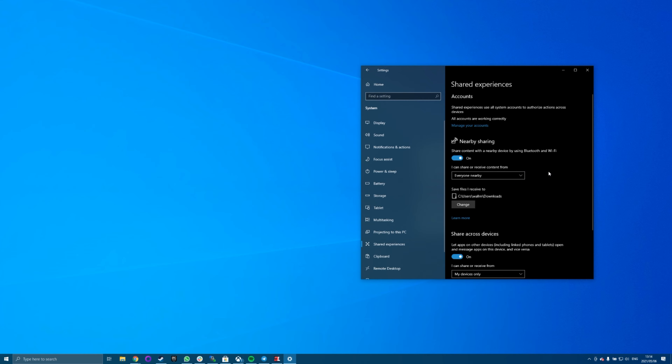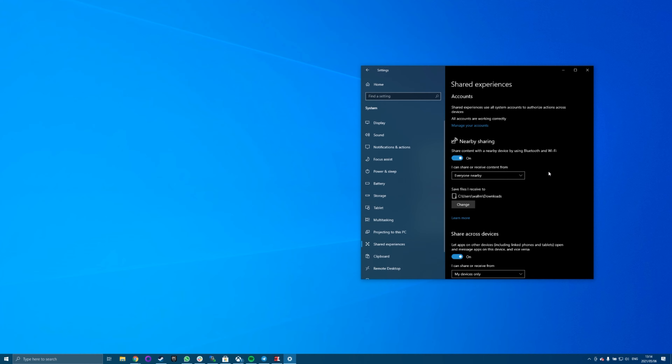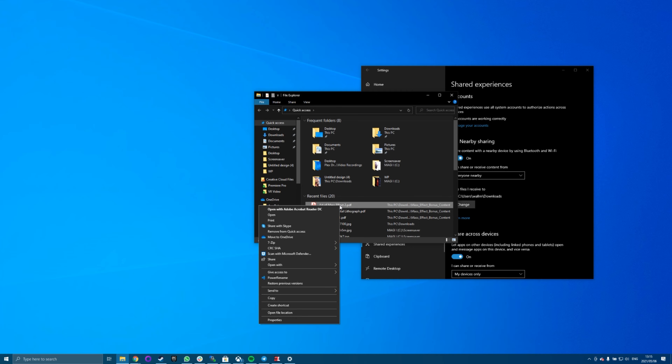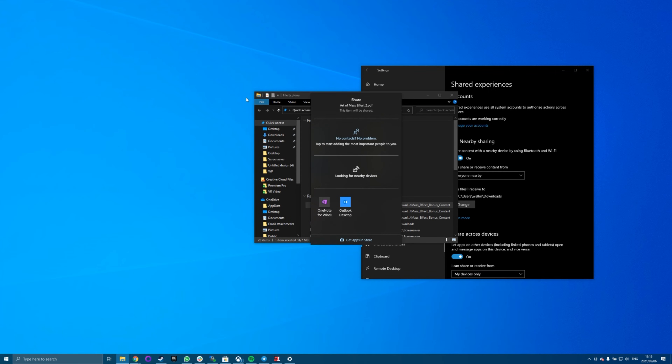Once you've enabled nearby sharing on all the Windows 10 computers on your network, you can start sharing files with them. To share files, open File Explorer, right-click the file you want to share, and then select Share. Now you'll see all the computers on your network with nearby sharing enabled. When you send the file to another computer, a notification will appear that there's an incoming file. Select either Save and Open or Save to initiate the file transfer.